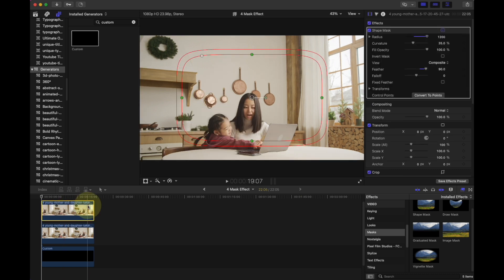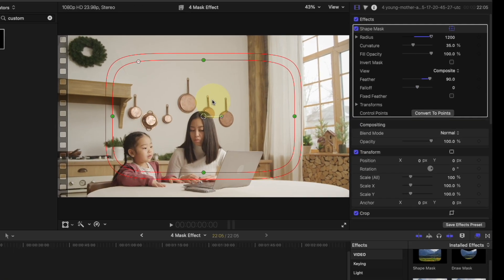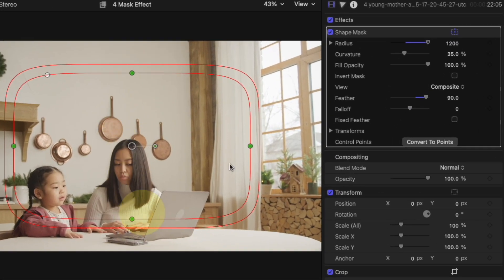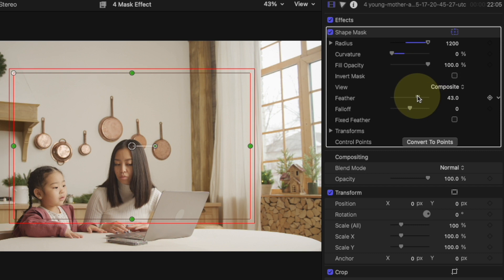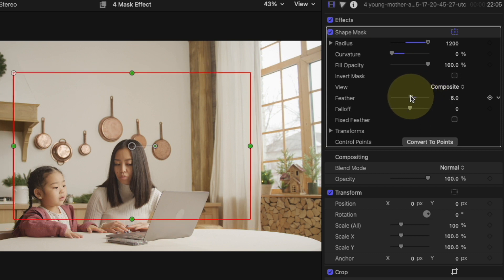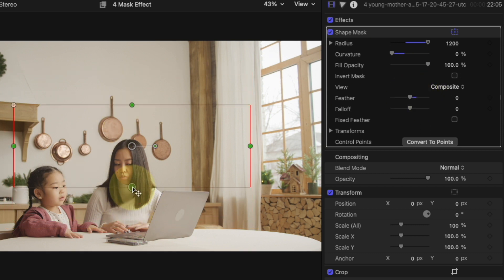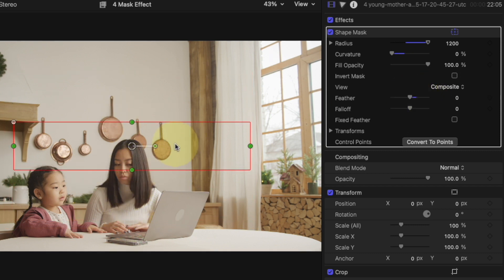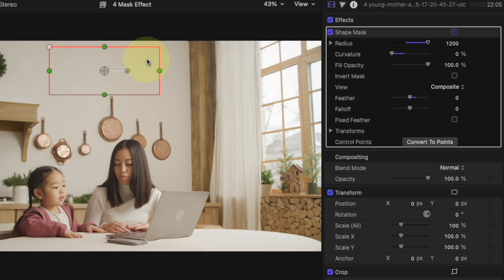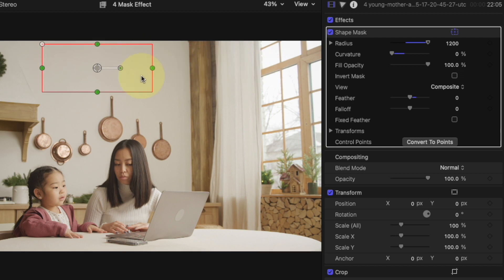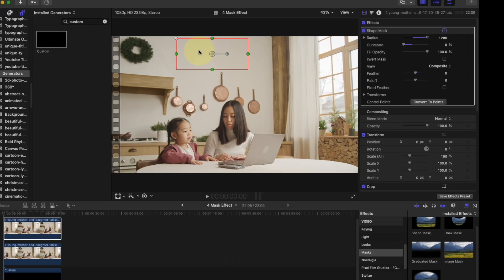Change the shape of the mask by going to the video editor under Shape Mask. Adjust the curvature to 0 and the feather to 0 — now we have a rectangle. Adjust the size of the shape and drag it to the spot you want to copy, like this plain wall here.